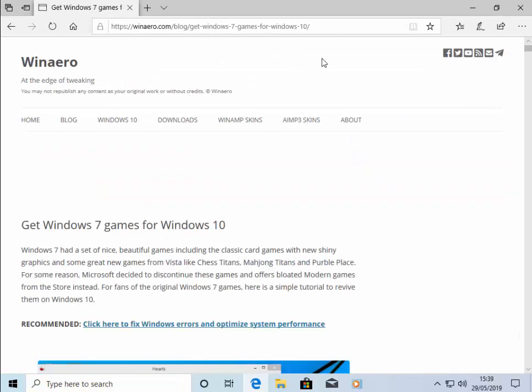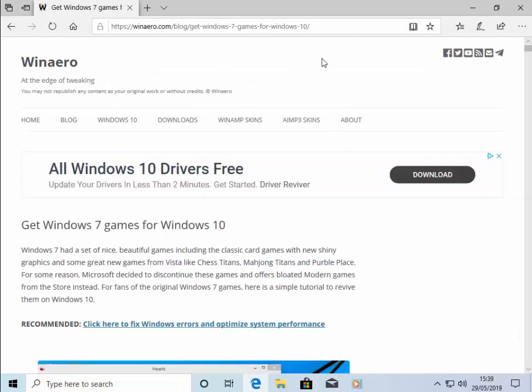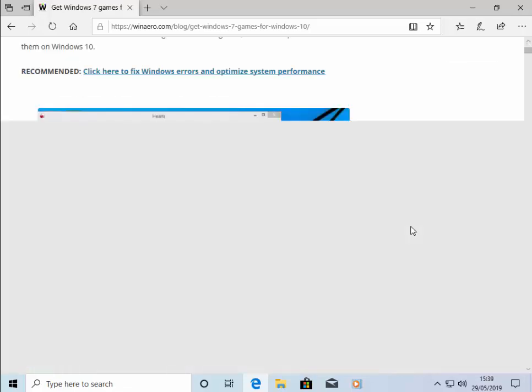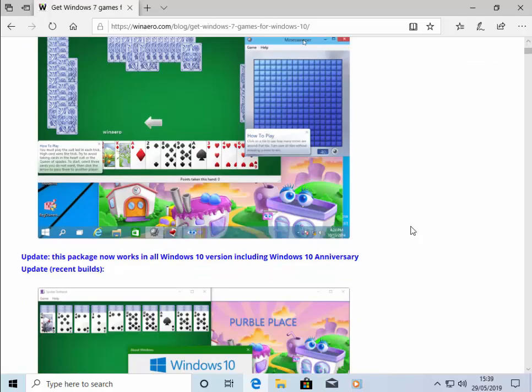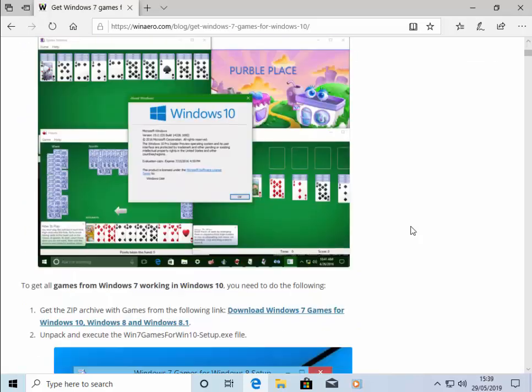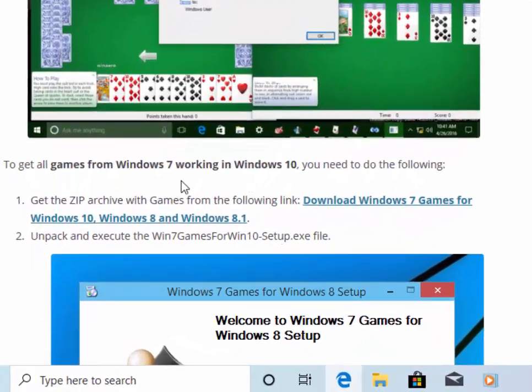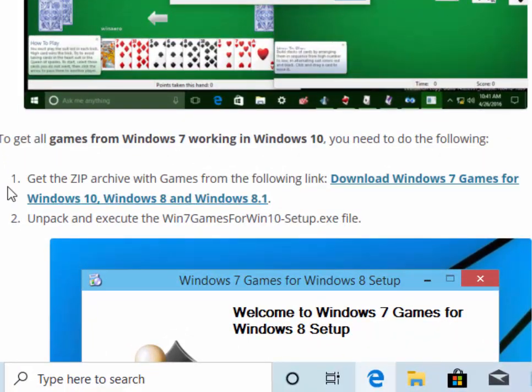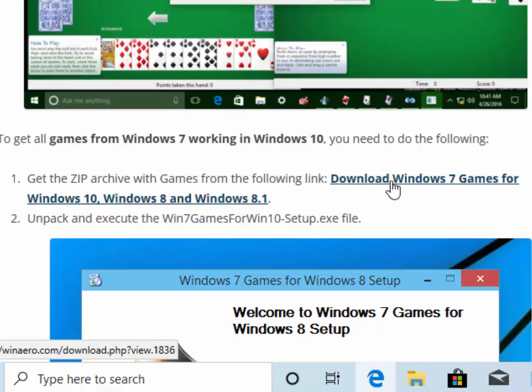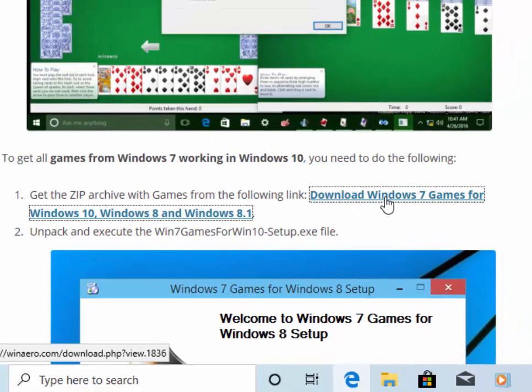This winaero page will now load. Once it's loaded, then we need to scroll down to this section just here where it says to get all games from Windows 7 working in Windows 10. You need to do the following. So we need to move our mouse over download Windows 7 games for Windows 10, Windows 8 and Windows 8.1 and left-click once.